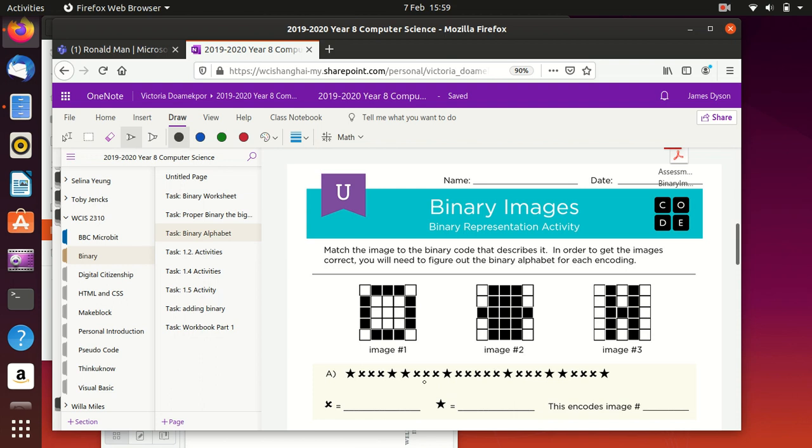So looking at this one, this should be image two. If we test it here, you'll see that it must be the case, because we can't have star, cross, cross, cross - it's not that same pattern. And if we went downwards and applied it, it doesn't work on any of them. So what we know from this is that this is image two.